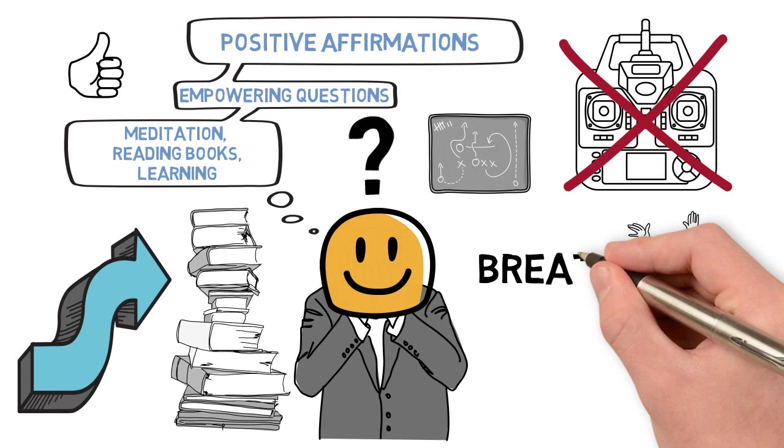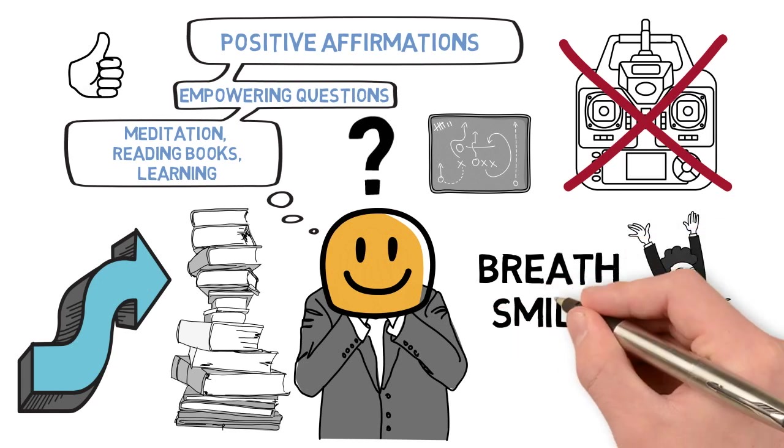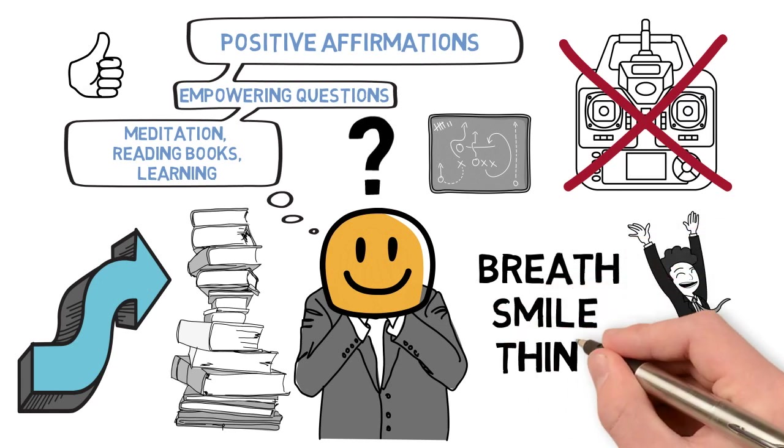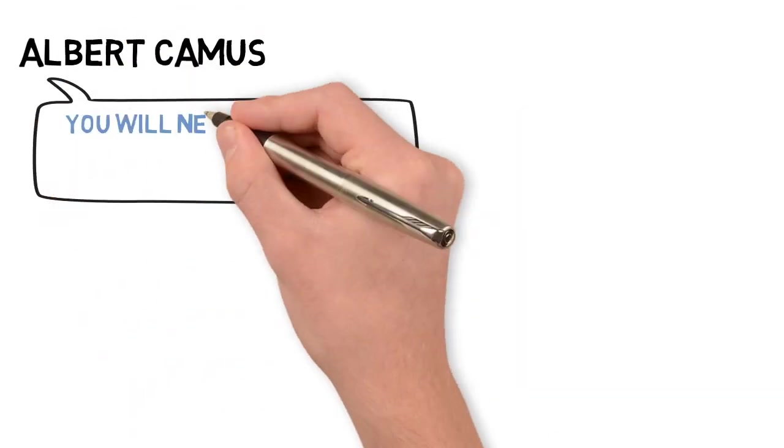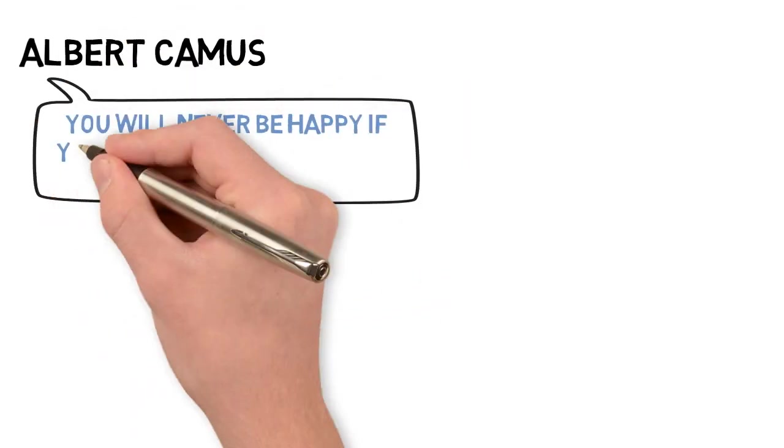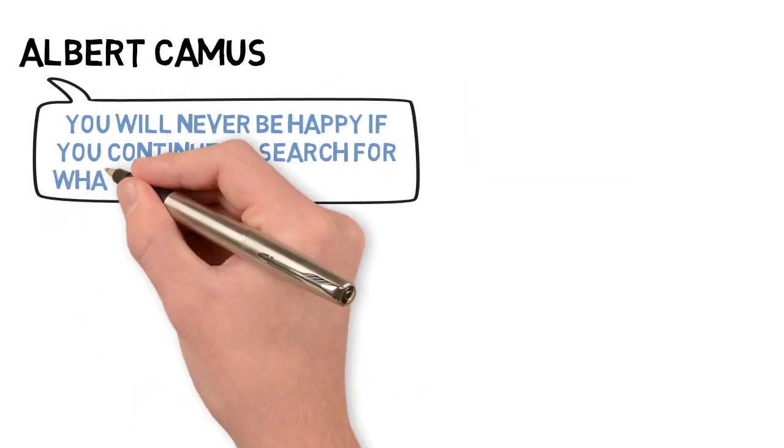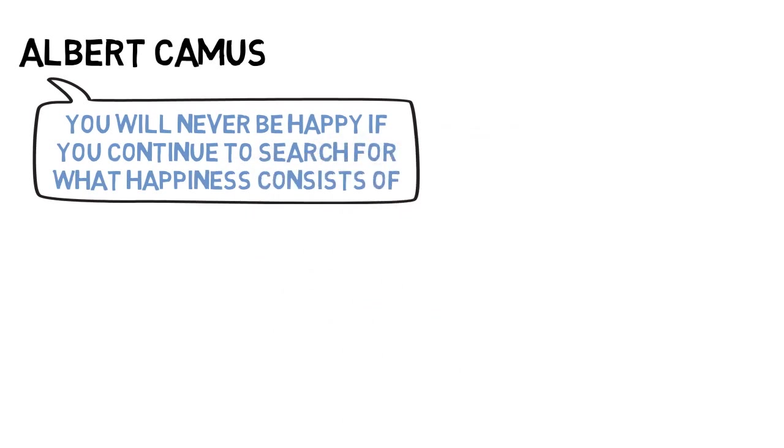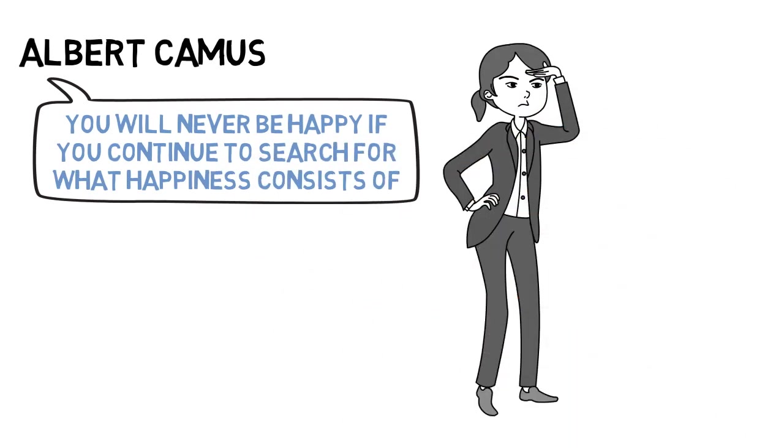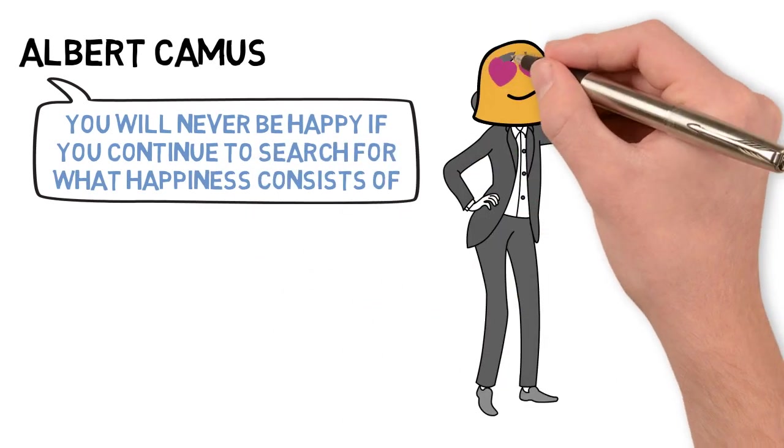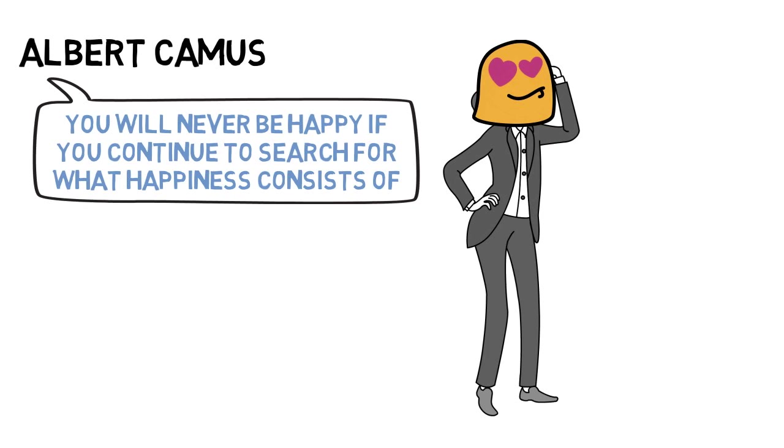Take moments each day to stop and breathe. Smile and think. It's amazing that all of this actually exists. Albert Camus says, you will never be happy if you continue to search for what happiness consists of. Try once a day looking around at your situation and picking out one small thing to be happy about.